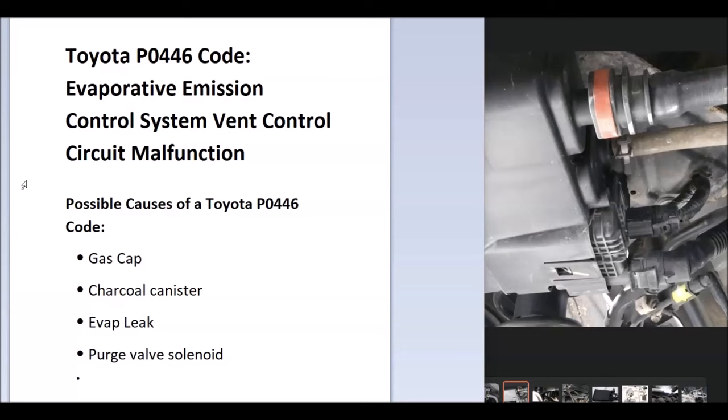Some of the possible causes could be a bad gas cap, a charcoal canister, an EVAP leak, and possibly a purge valve solenoid.